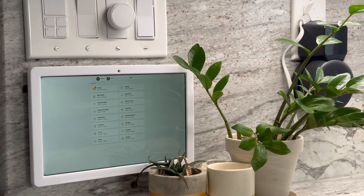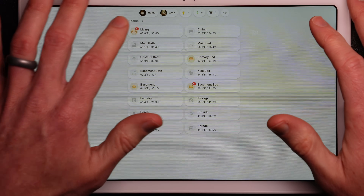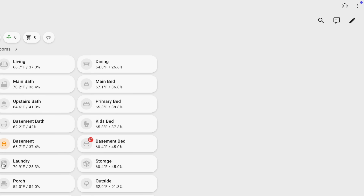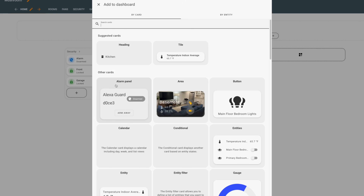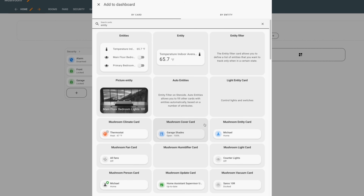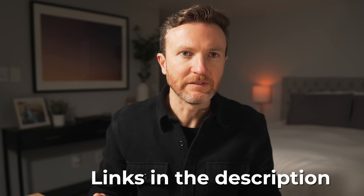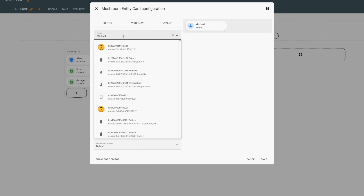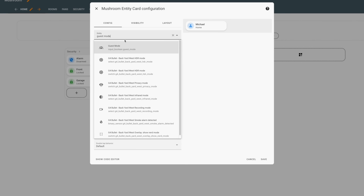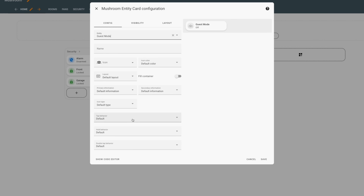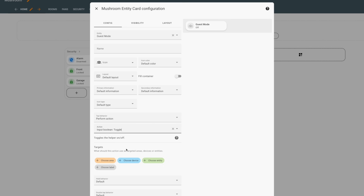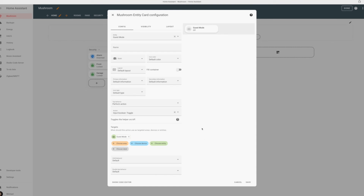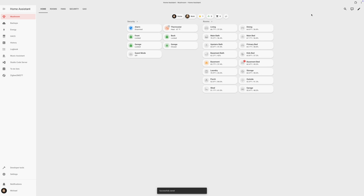Once you've got the input boolean created and added to an automation, you'll want a way to quickly flip this toggle helper on and off when guests arrive and leave. One option is to add a button to your Home Assistant dashboard. Click the pencil icon in the upper right to edit your dashboard, click the plus icon to add a new card, and search for an Entity card. I'm using the Mushroom Entity card for aesthetic reasons, but you can use the Stock Button card. Under Tap Behavior, choose Perform Action, select Input Boolean Toggle, and choose your toggle helper entity. Now you can just tap the card to toggle guest mode on and off in just a second.